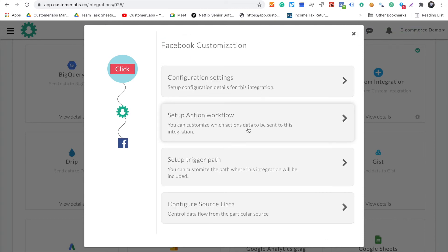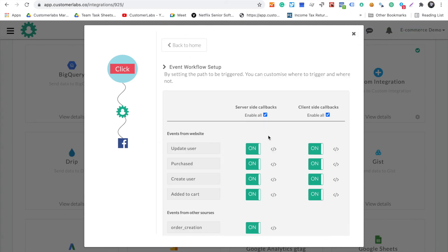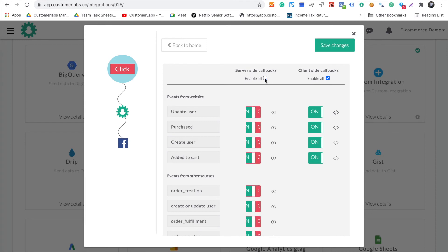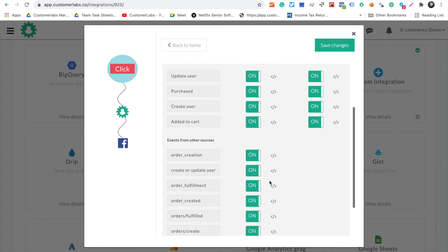Go back to the event workflow. In Facebook, you can send via client-side, which is browser, and you can also send all the events through server-side as well. All you have to do is enable all.